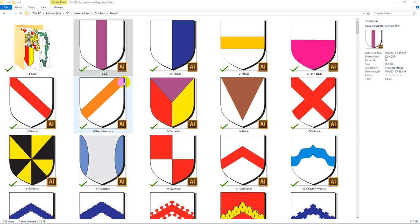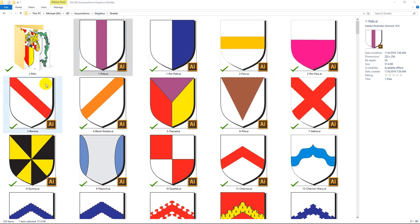And probably the first thing I'm going to ask you is how you want your shield divided. So that's what we're going to talk about today — it's called Divisions of the Shield. We're going to have to talk a little bit about Ordinaries. Ordinaries are basic shapes like this Pale, or this Fess, or this Bend, or this Bend Sinister. Those are called Ordinaries.